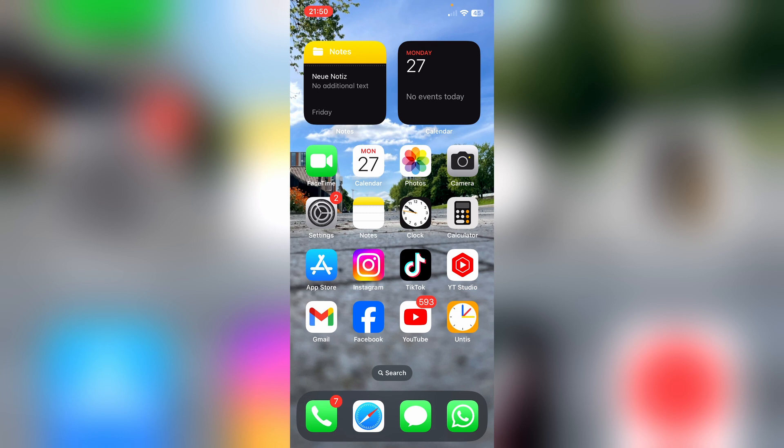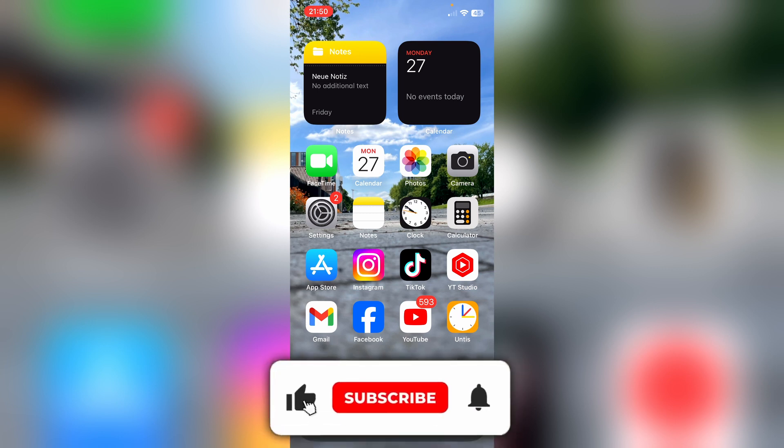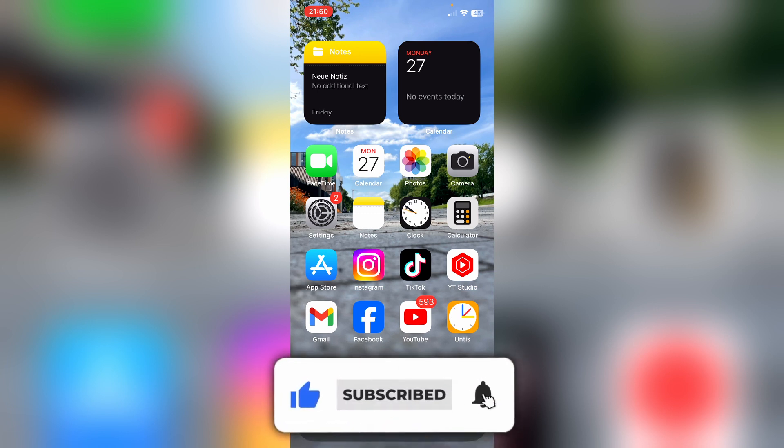I'm going to show you how to set your Instagram profile to private or set it to public. Give us a like and subscribe.